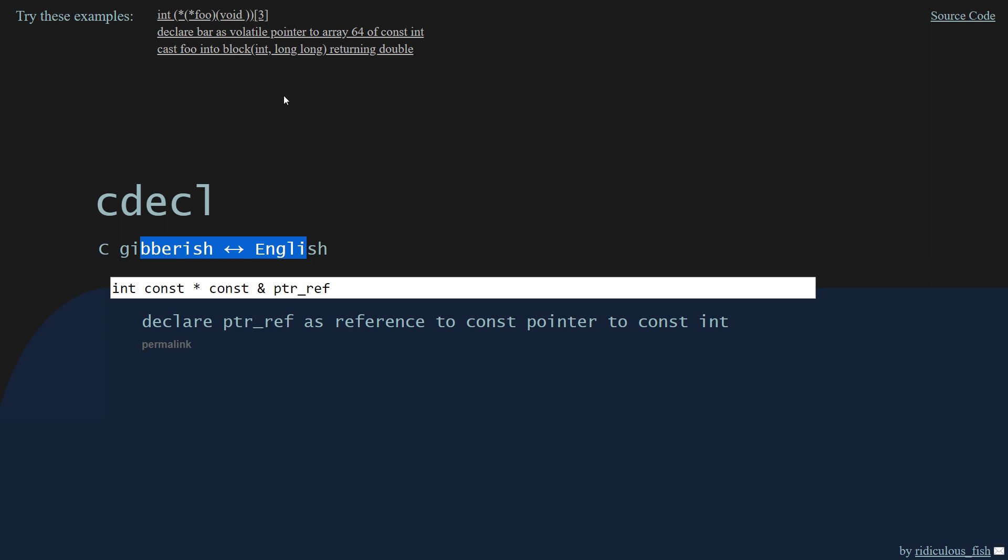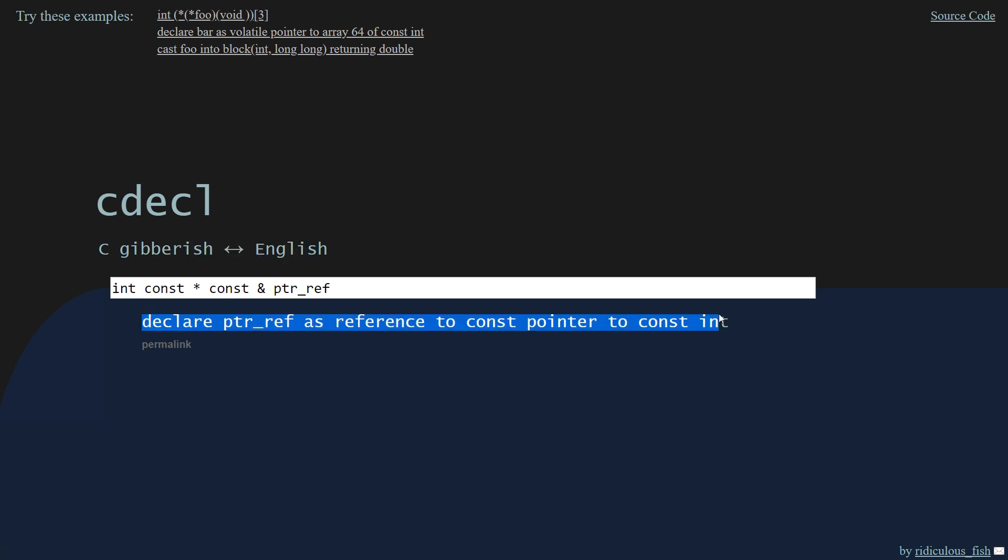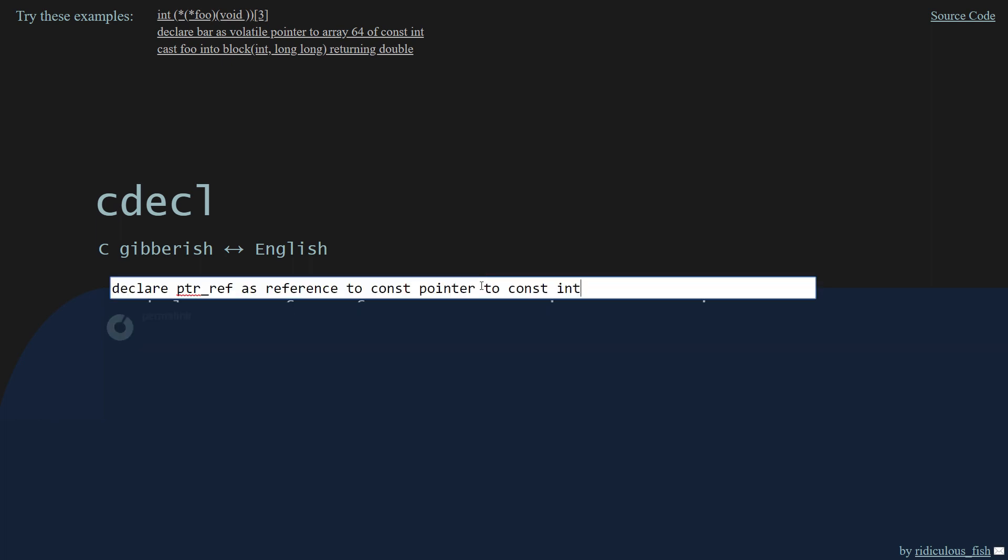And you can see it also has the ability to go in both directions. If I wanted to tell it, hey, I would like to declare a pointer ref as reference to const pointer to const int, it will actually make it the inverse for us here. And notice, interestingly, it put the const on the left side. But there you go.